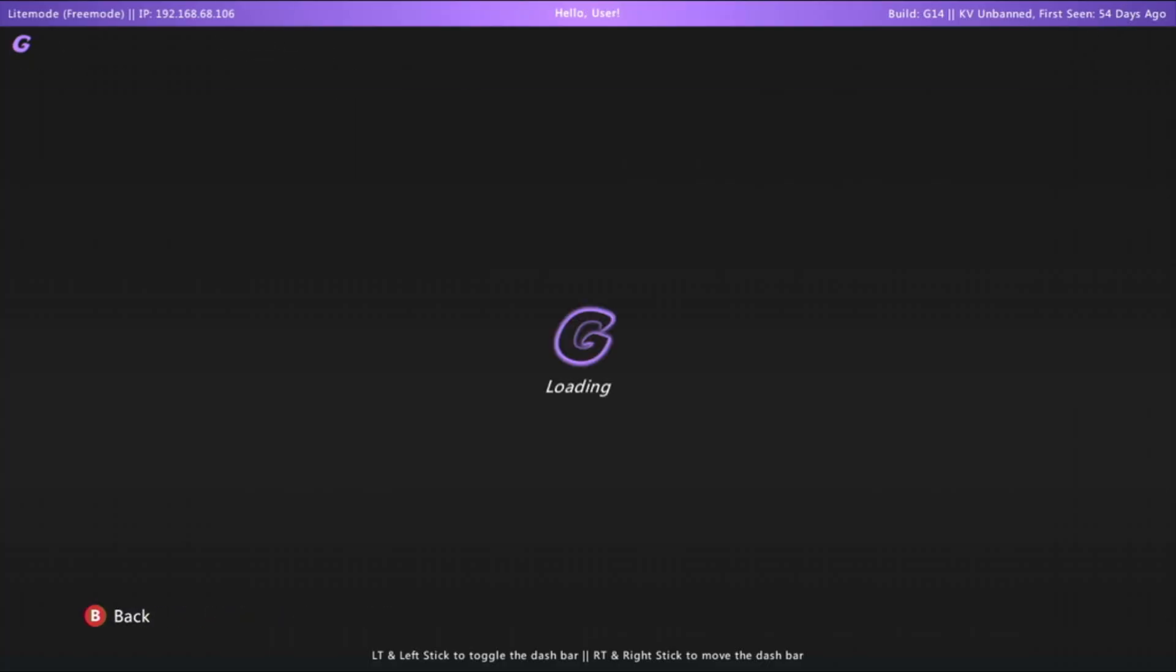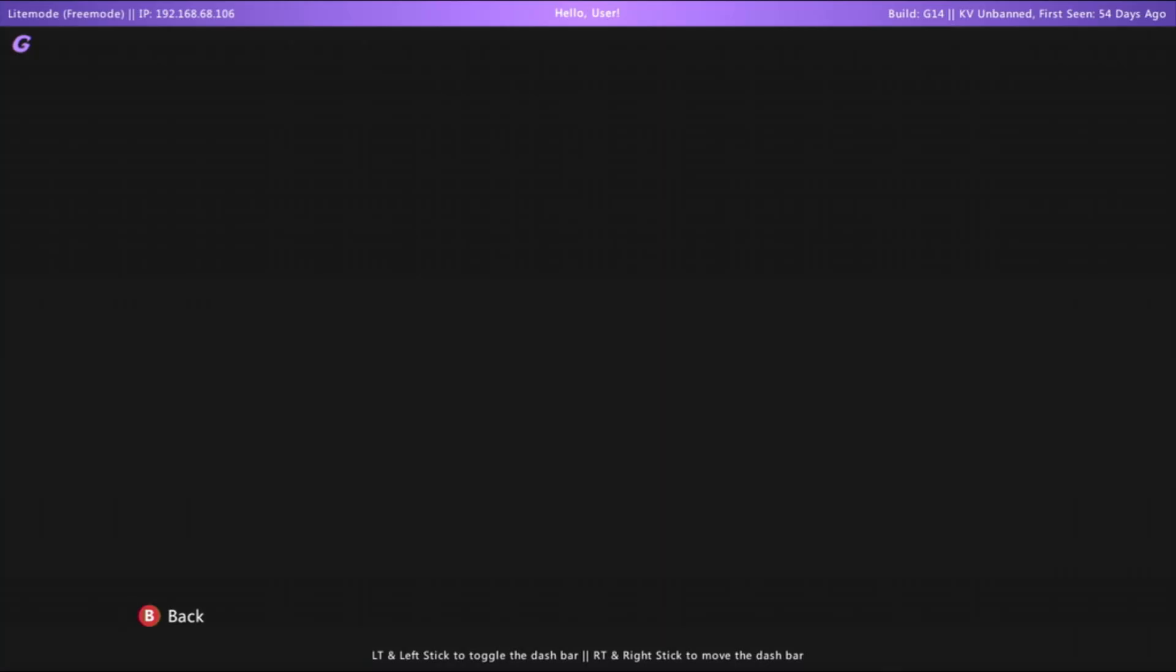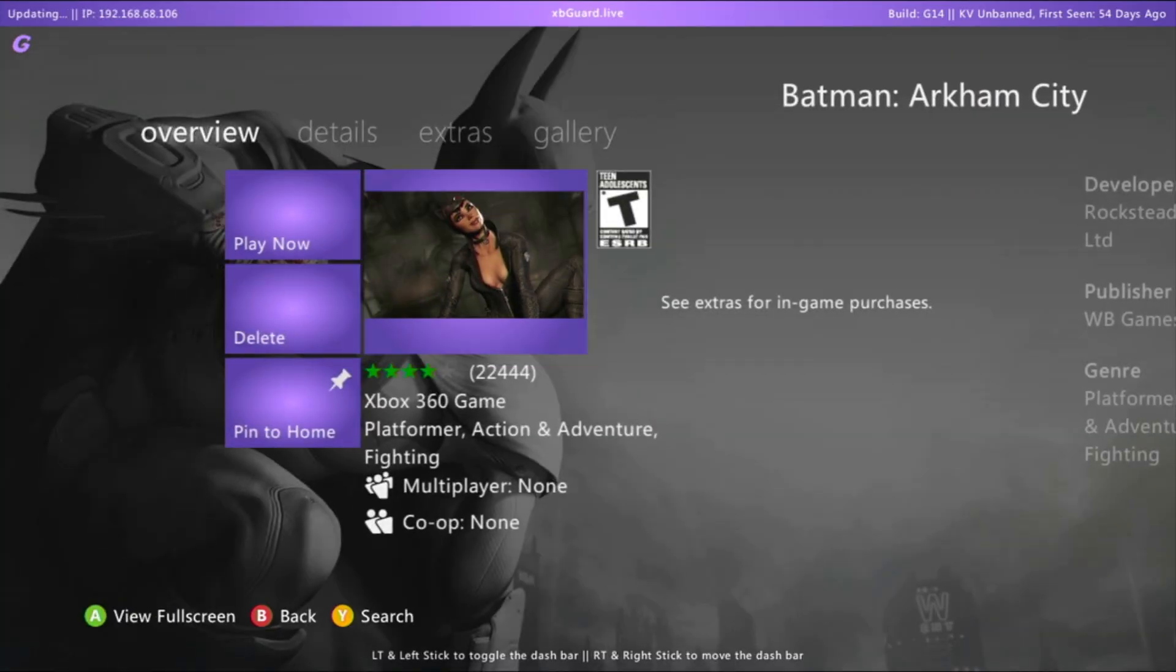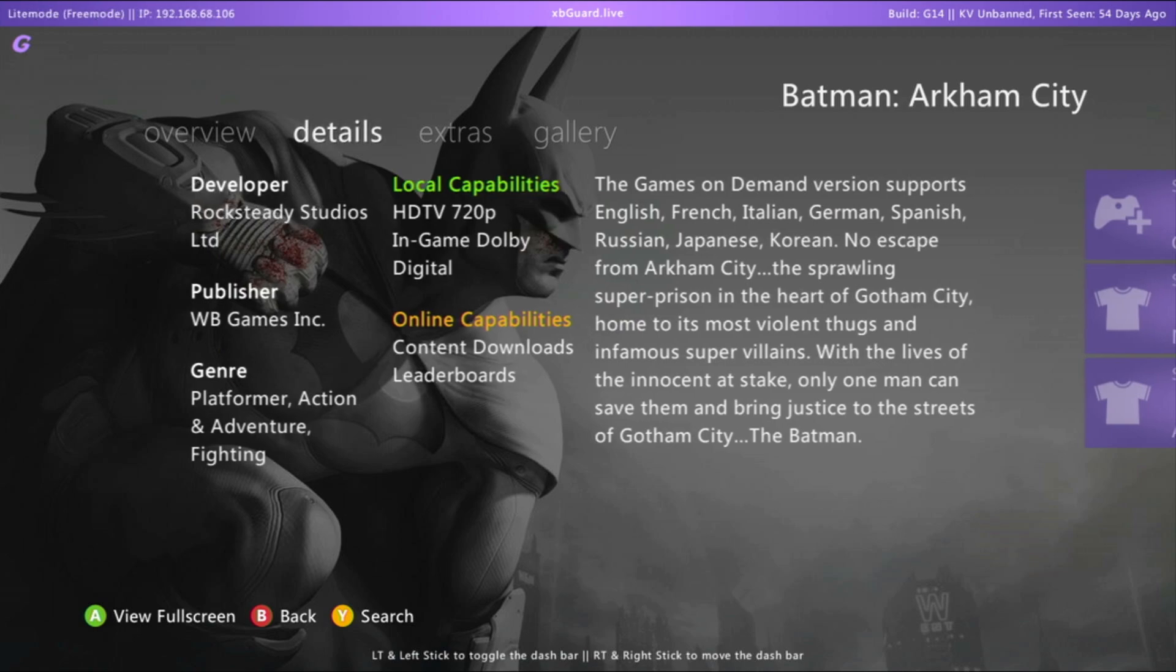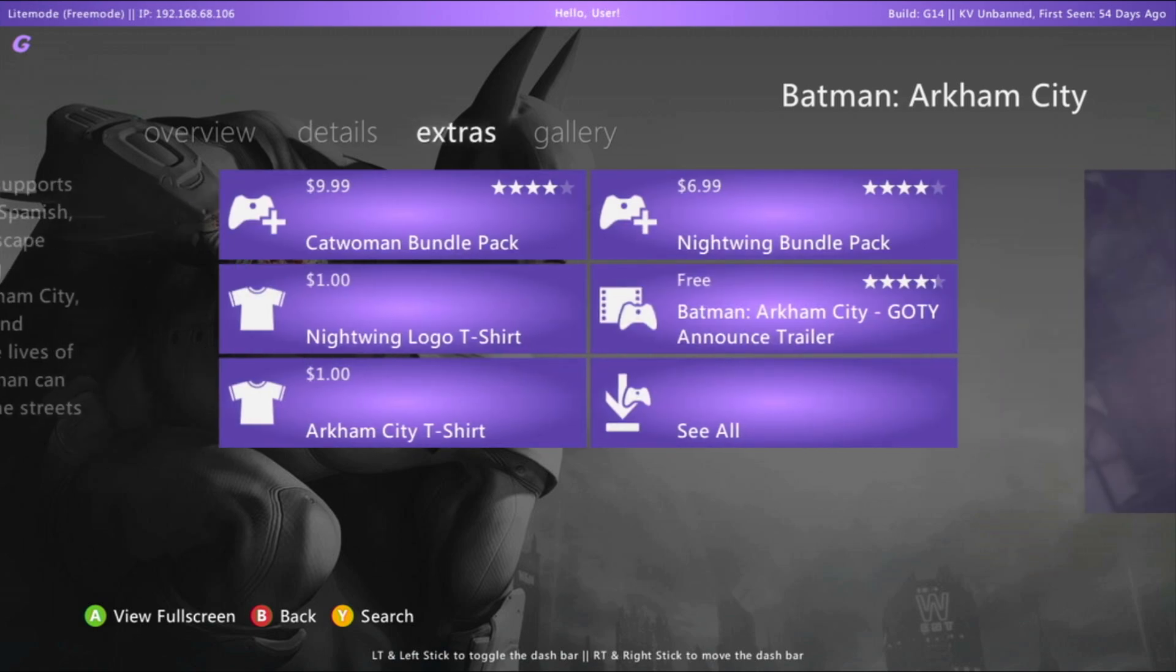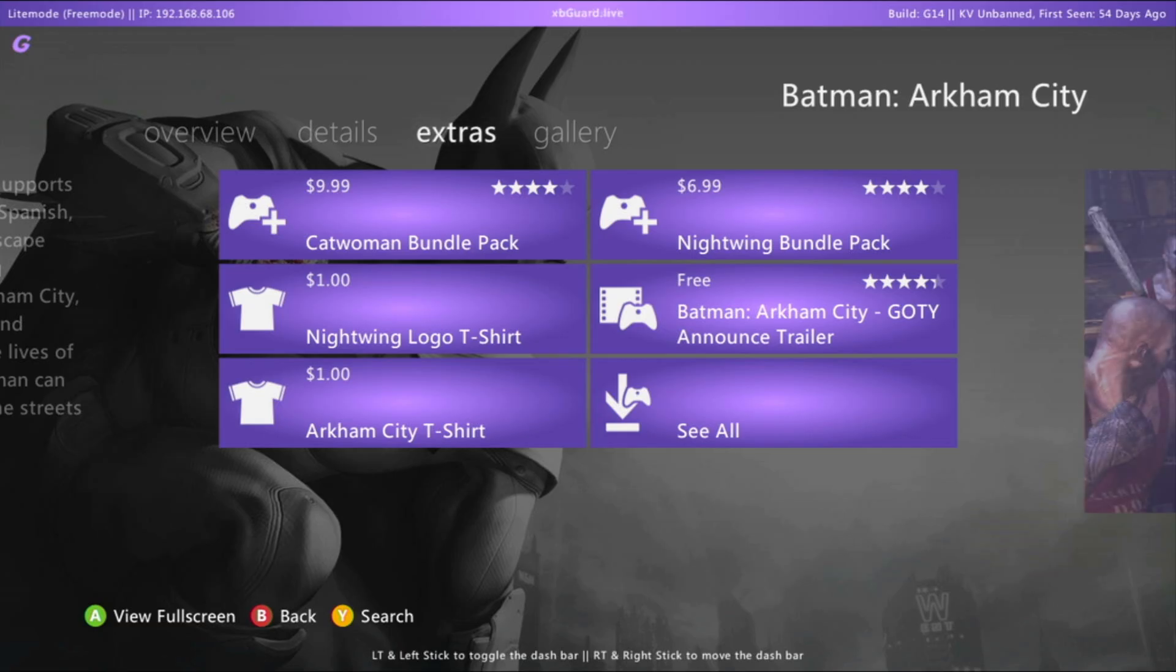Let's click X on Batman, and as you can see, the menus look just like if you bought it directly from the Xbox store. If you want to play the game with its DLCs, let me know in the comments, and I'll make a video on how to install DLCs for games.